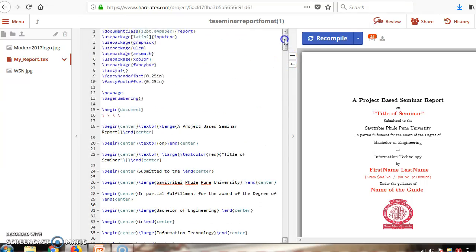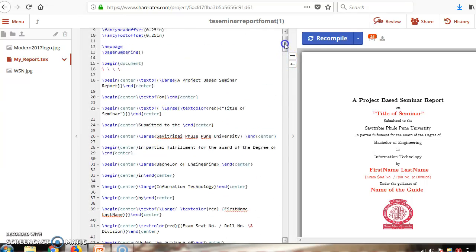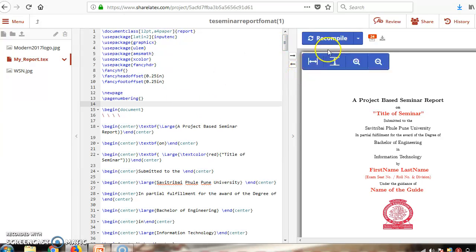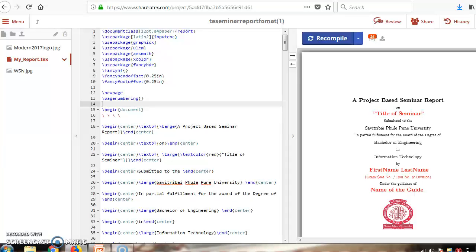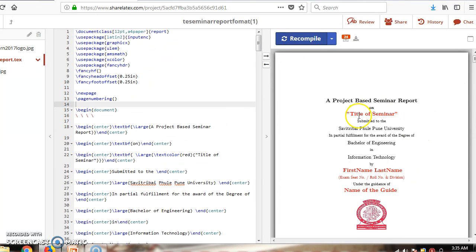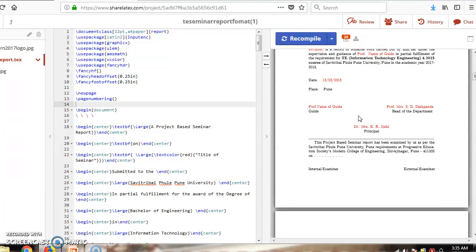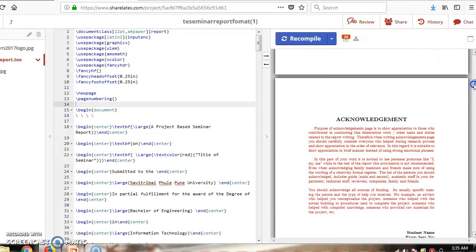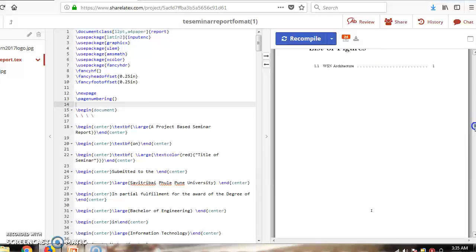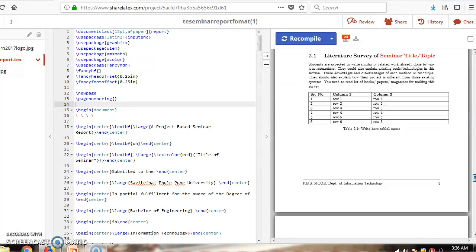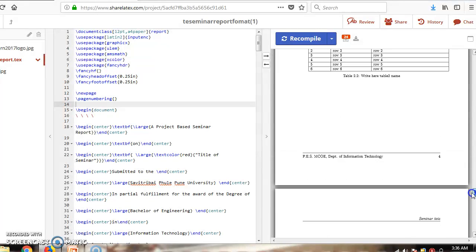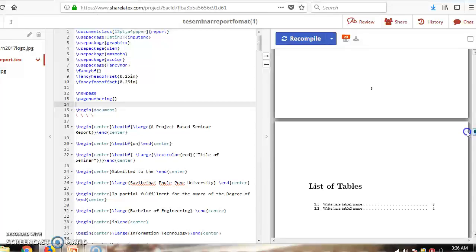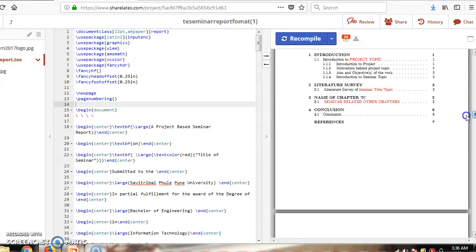Whatever changes you want to make, you can do that. After making changes, click on the 'Recompile' button. Here is our output file, which includes a list of tables, list of figures, and conclusions.